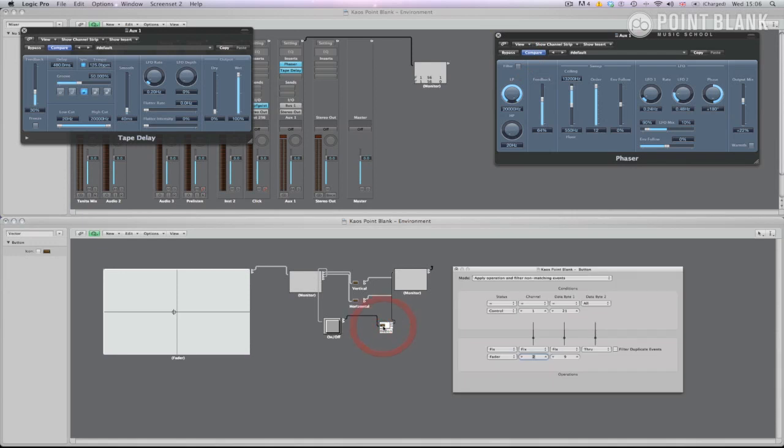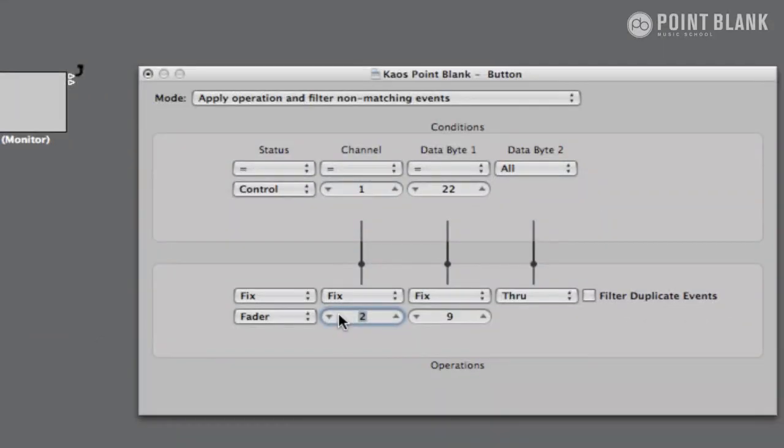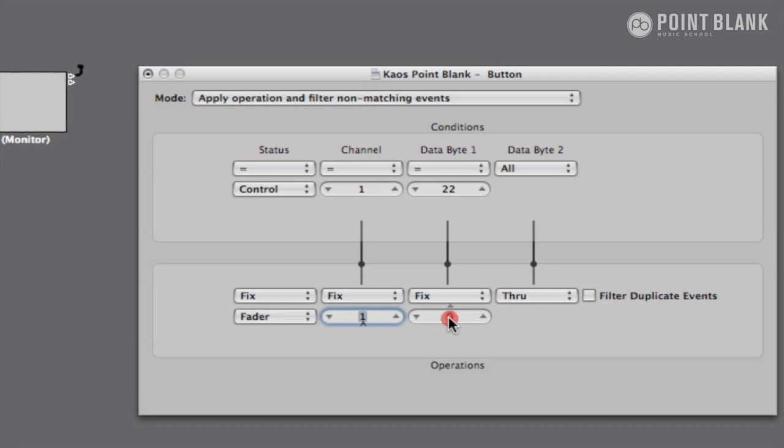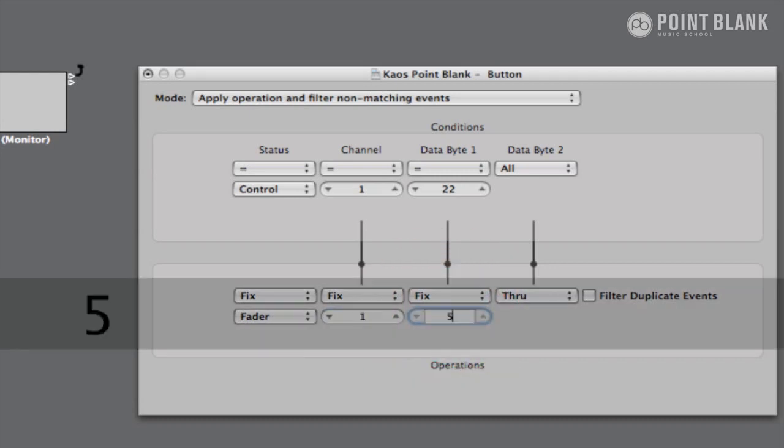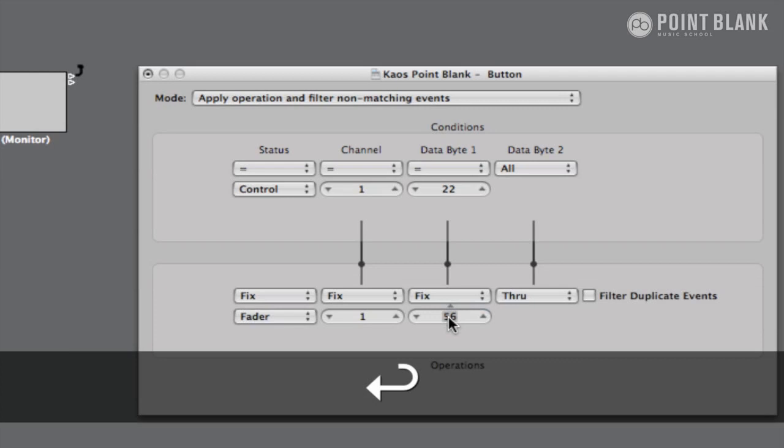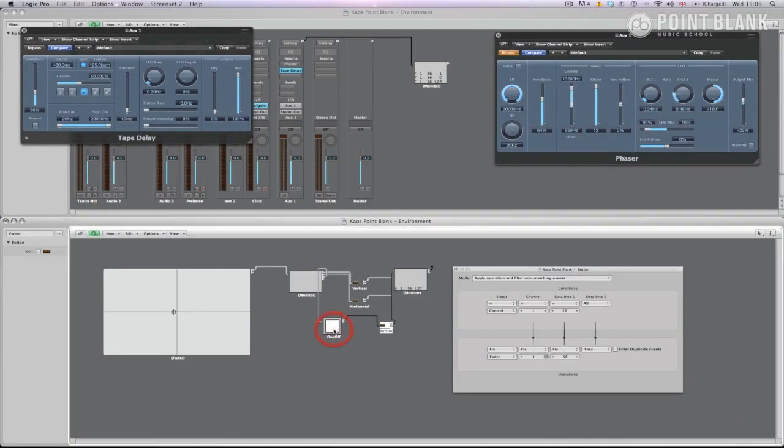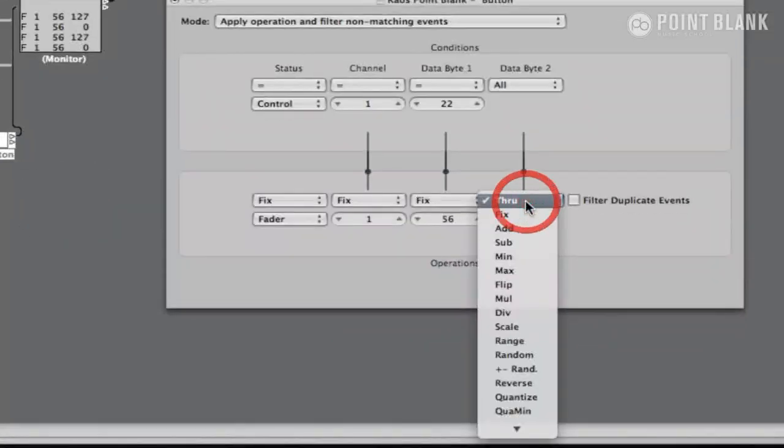Then simply repeat the process we've had in the previous transformers by entering the corresponding values. Now when you press the button, the plug-in is bypassed. I want the button to be an on-off rather than a bypass, thus pressing the button effectively enables the effect.